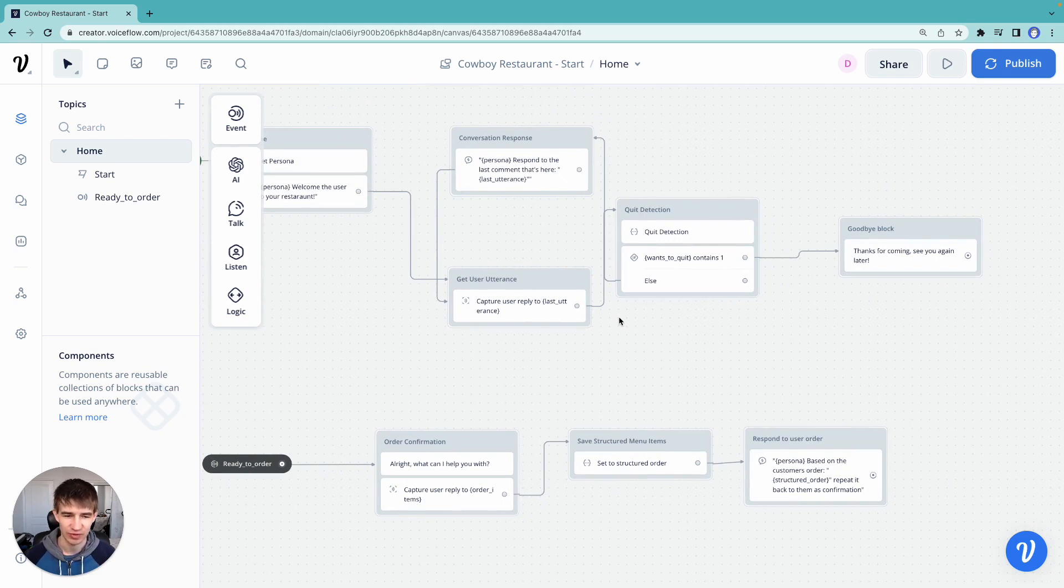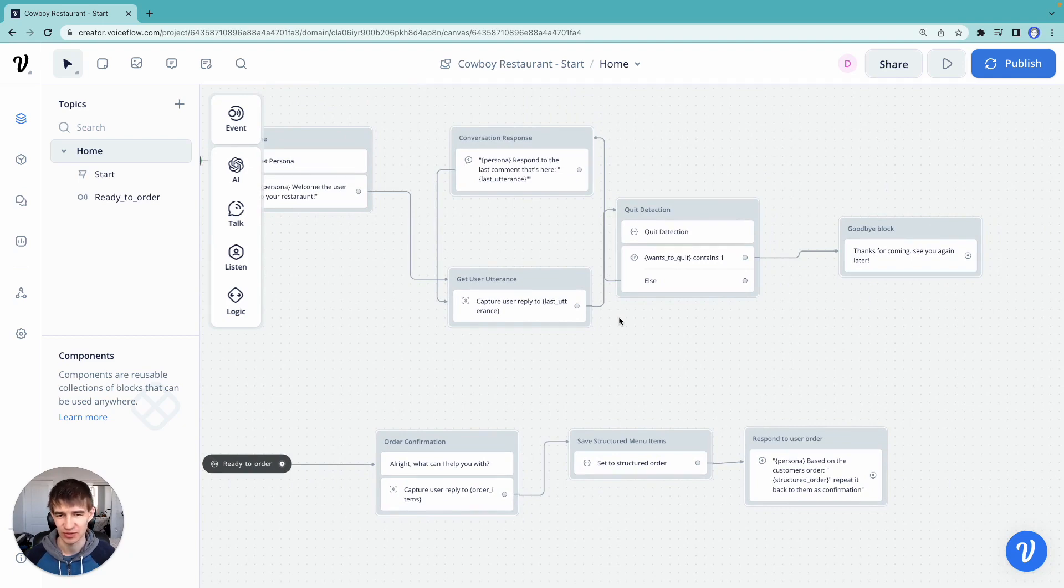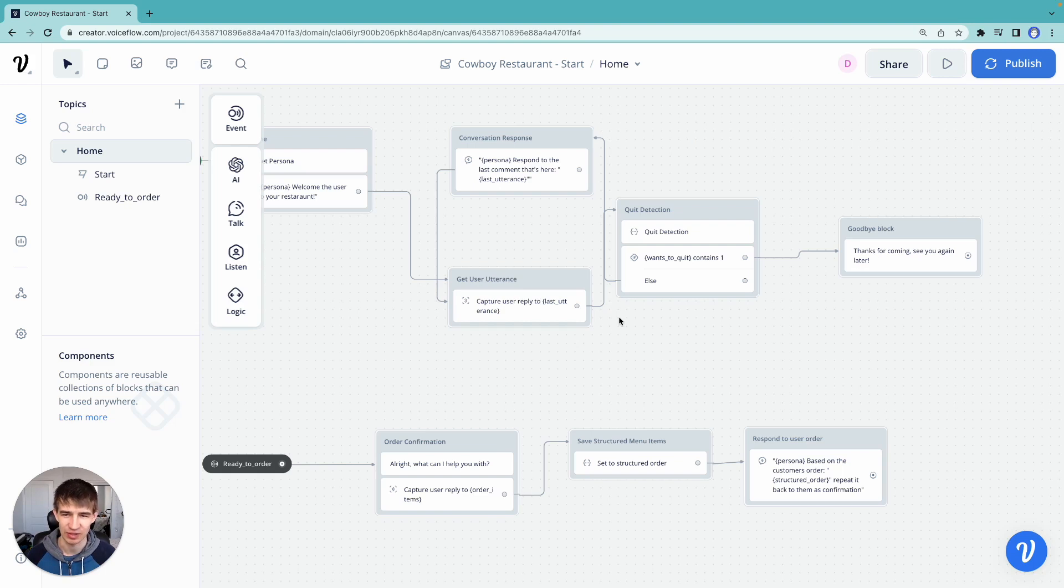In the next video, we're going to wrap things up and actually give ourselves the ability to place this order to the back kitchen so that we can get some tasty food at the end.